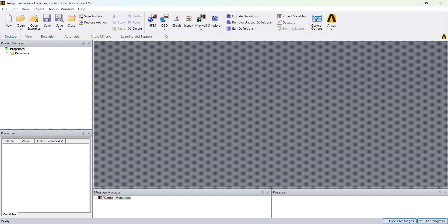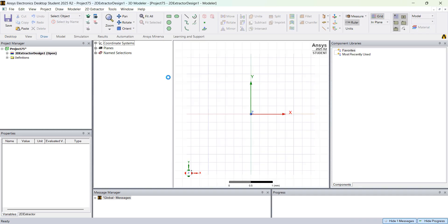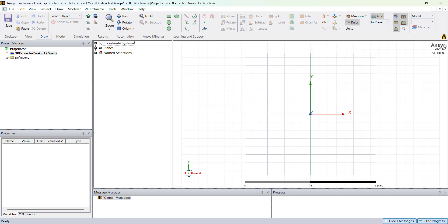We will start with a 2D Extractor project — click here in Q3D, 2D Extractor. In this case we're going to design a differential microstrip, and we want to make sure that we create a variable to control the distance between the two traces.